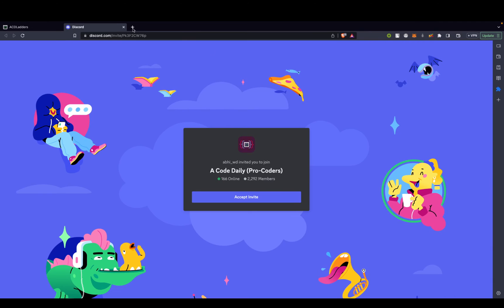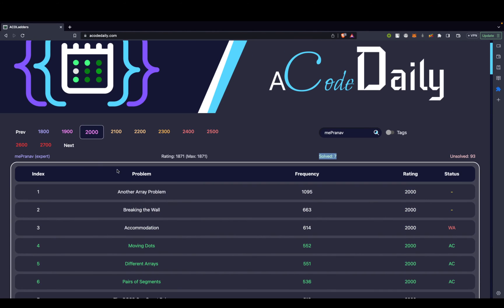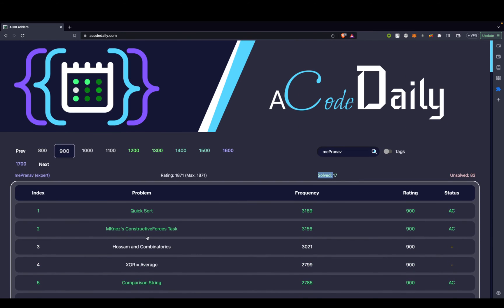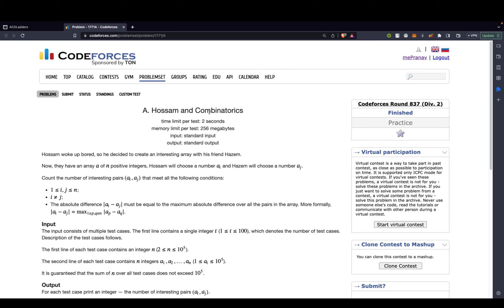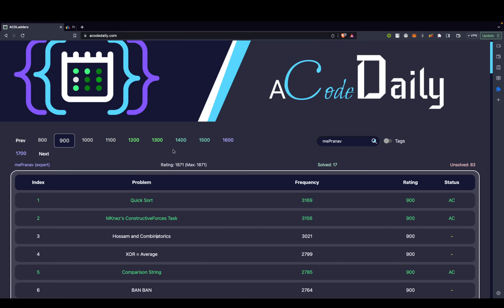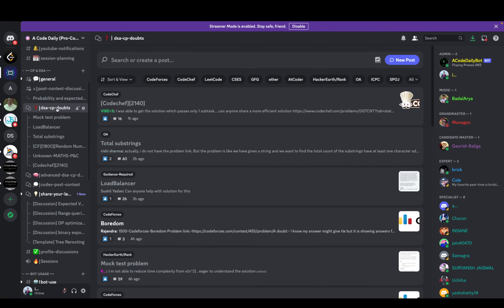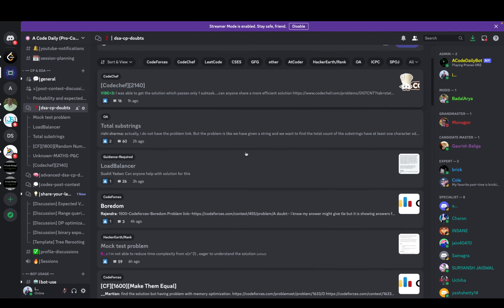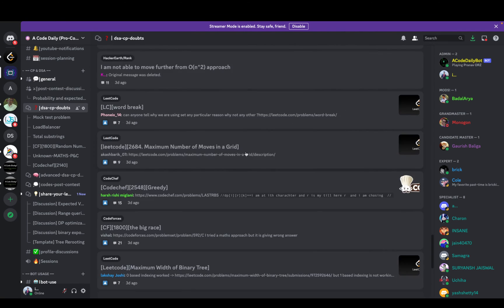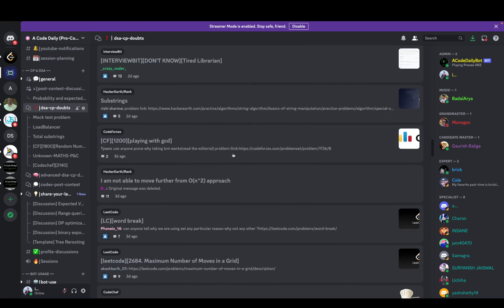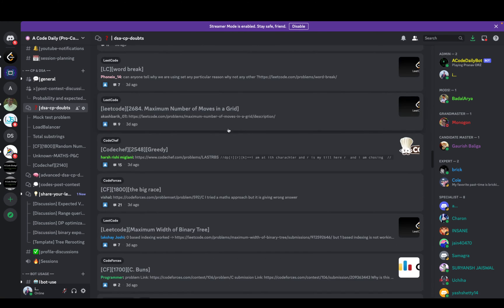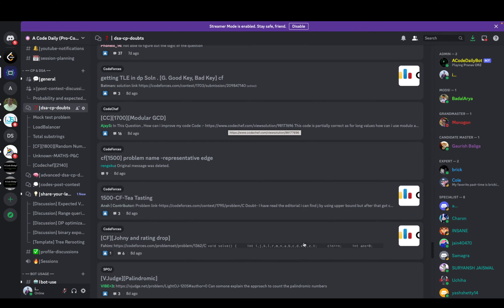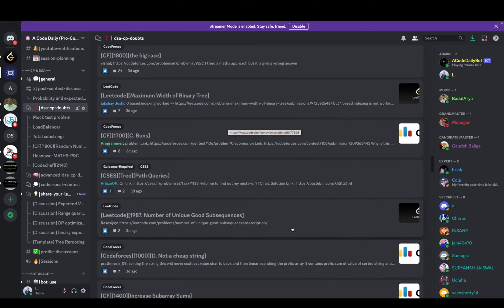For example, let's say you were solving some problem. Or let's just pick an easier problem. Maybe some 900-level problem. Okay, let's say you were trying to solve this problem, that is Hossam and Combinatorics. You face some difficulty. All you need to do is go to my Discord server, go to this DSCP doubts section, open up a post and post it over here. What problem you are solving and what's your doubt. Trust me, you'll get a reply pretty soon. People are actually really active. If you scroll down, these are all the posts that have actually been answered. These are under the older post category, and these are all the answered posts. So we have already thousands of problems maybe. So yeah, you can always get help from here.